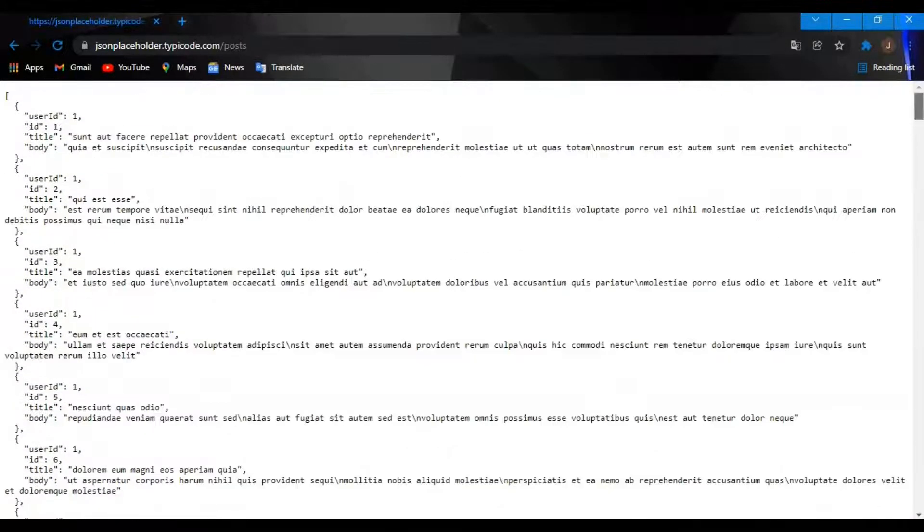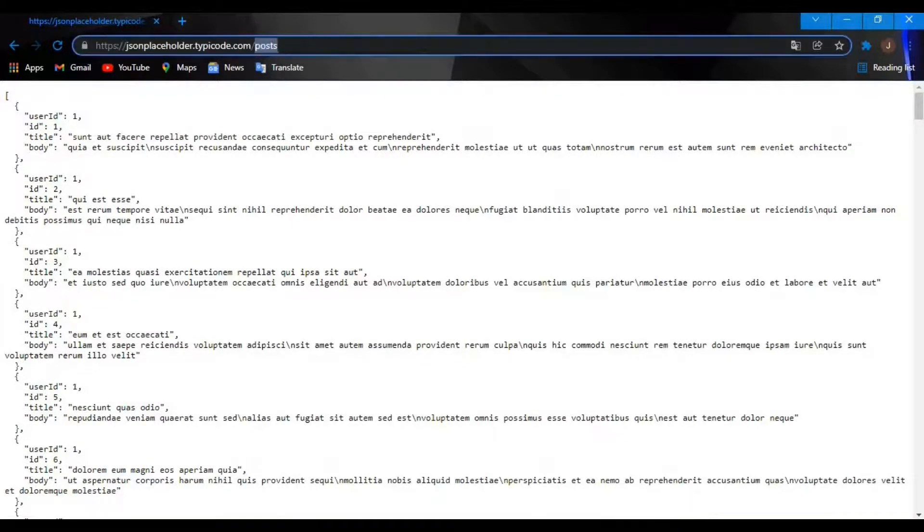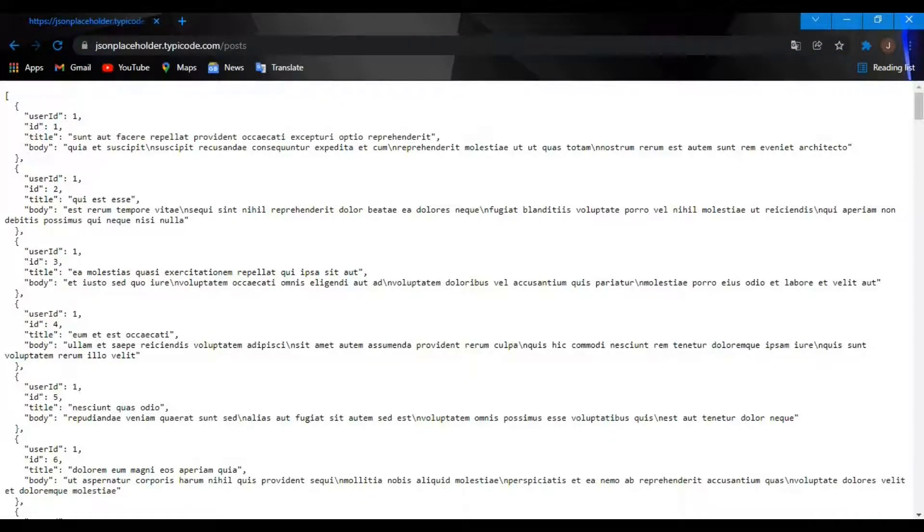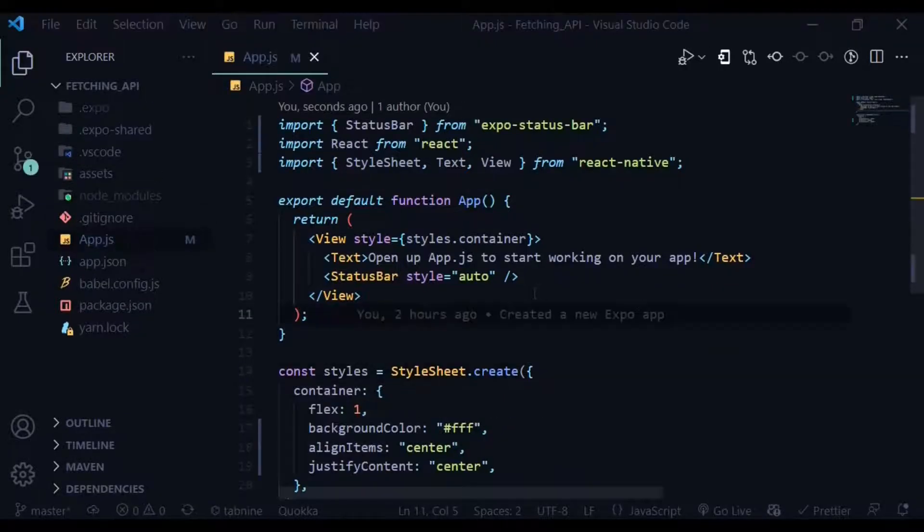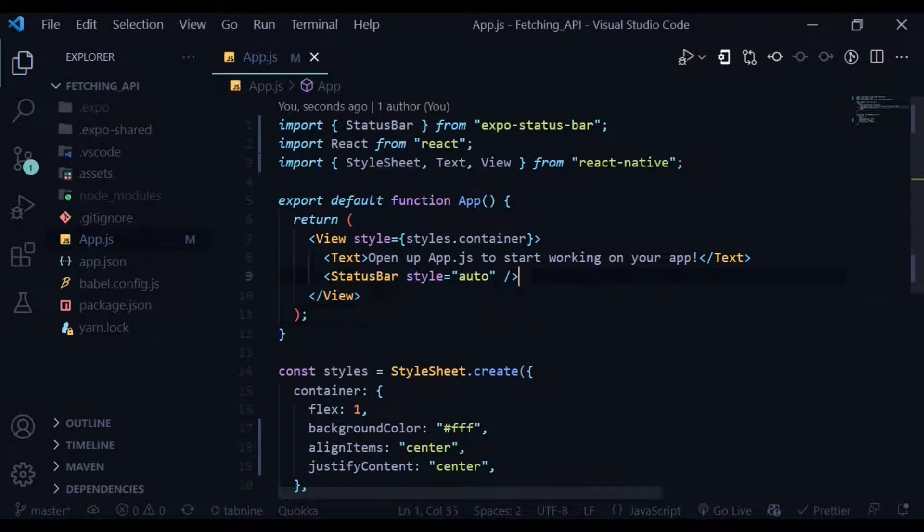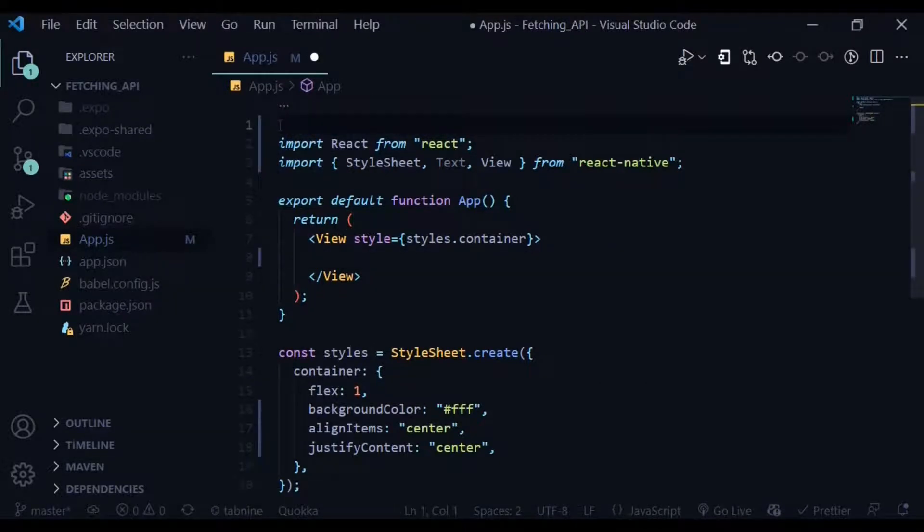As you can see, it returns an array of objects with a unique ID, body, and a title. Let's copy the link.